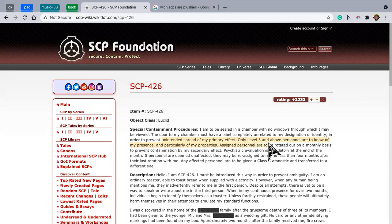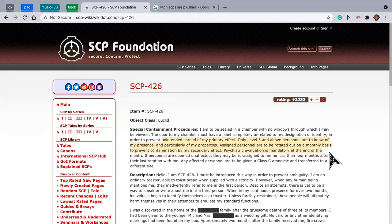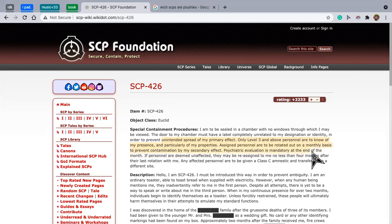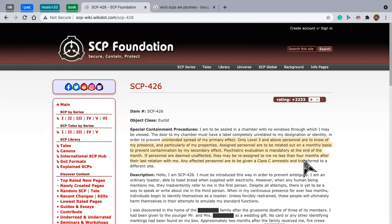Assigned personnel are to be rotated out on a monthly basis to prevent contamination by my secondary effect. Psychiatric evaluation is mandatory at the end of the month. If personnel are deemed unaffected, they may be reassigned to me no less than four months after their rotation with me. Any affected personnel are to be given a class C amnestic and transferred to a different site.